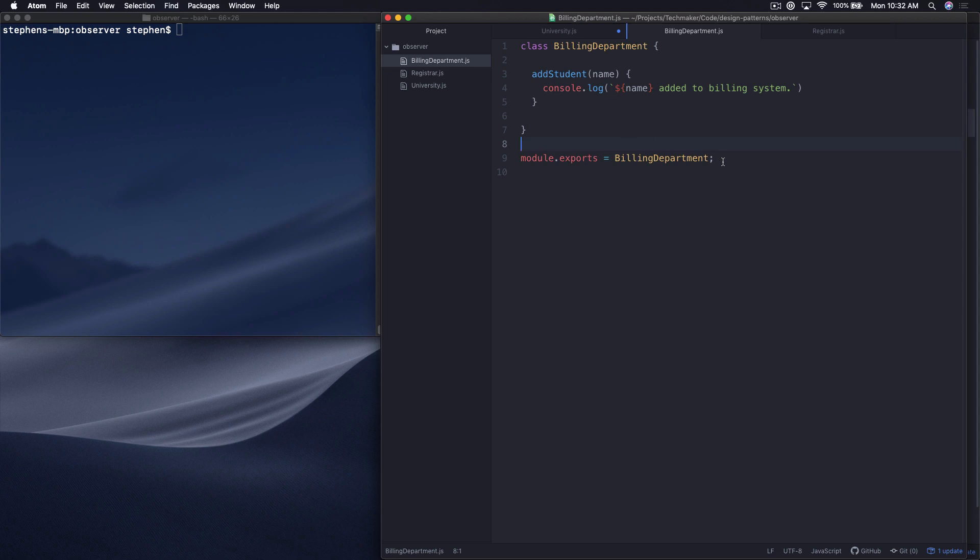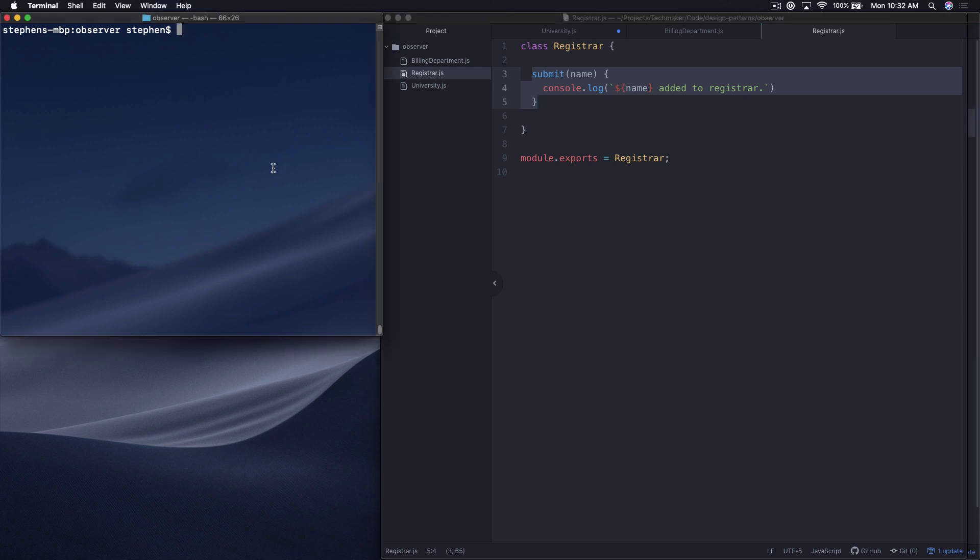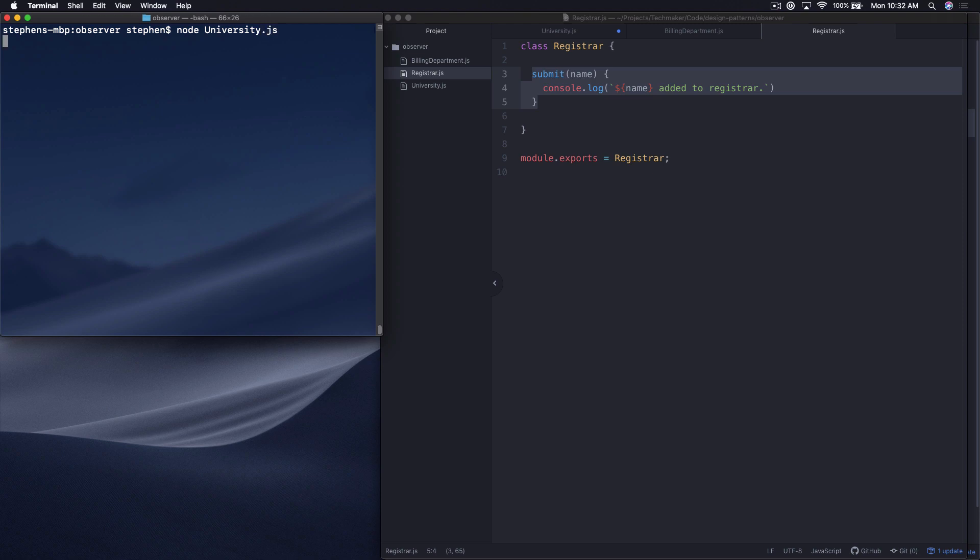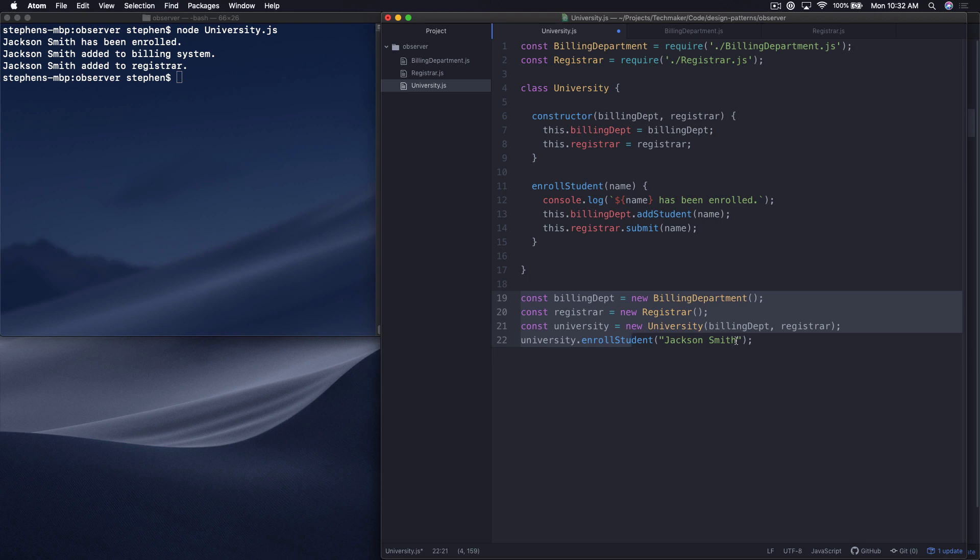Then we have this single method here, enroll student. We pass in a name and just say the student has been enrolled, and then we call a couple of methods on those other objects. So in the billing department, we're saying add student. In the registrar, we're saying submit. So the billing department just has an add student method that says name was added to the billing system. And the registrar just has a simple submit method that says added to the registrar.